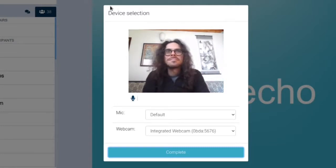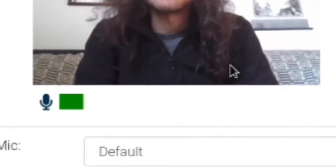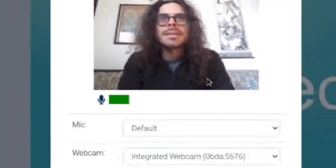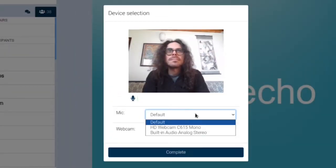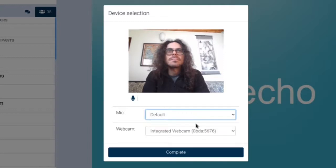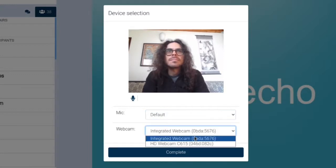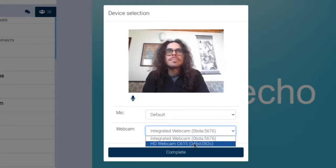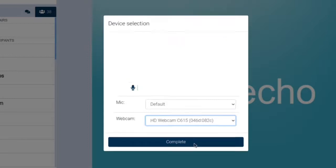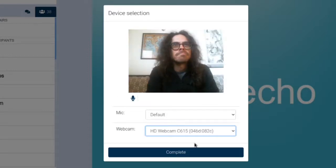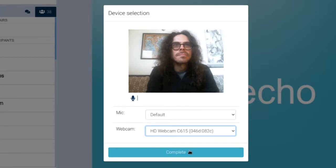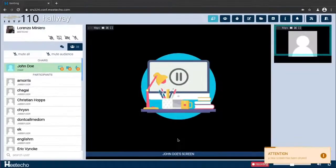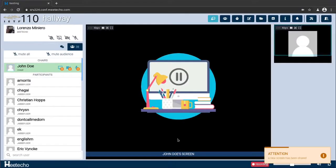Now that we have a preview of both our streams this is a good time to check whether our microphone is working. If you see those bars moving then this is the case and we can also decide to choose possibly some other microphone or webcam device depending on which one we want to use. As soon as we're happy with the selection we press complete to join the meeting and start participating.